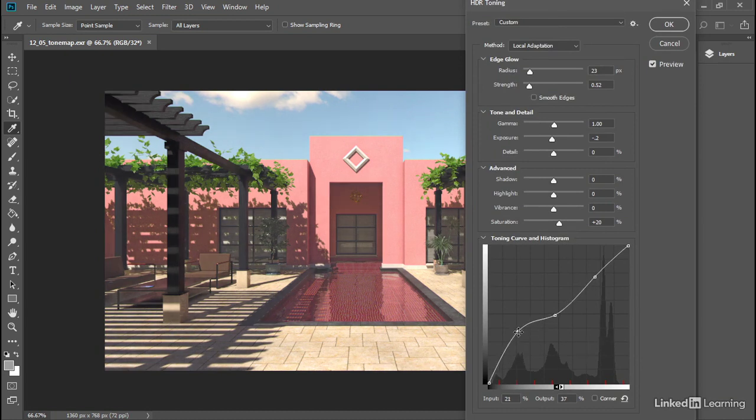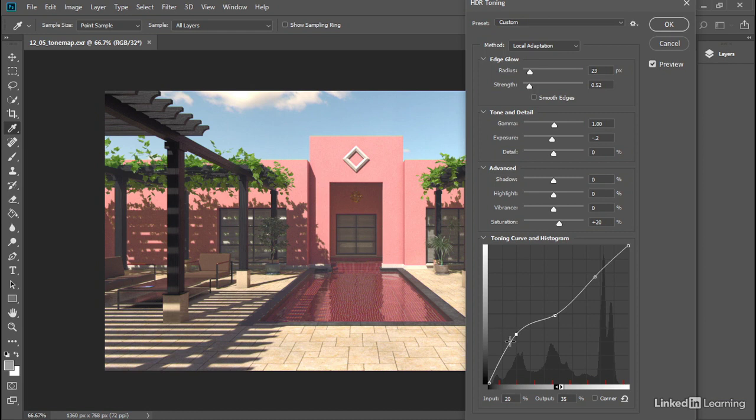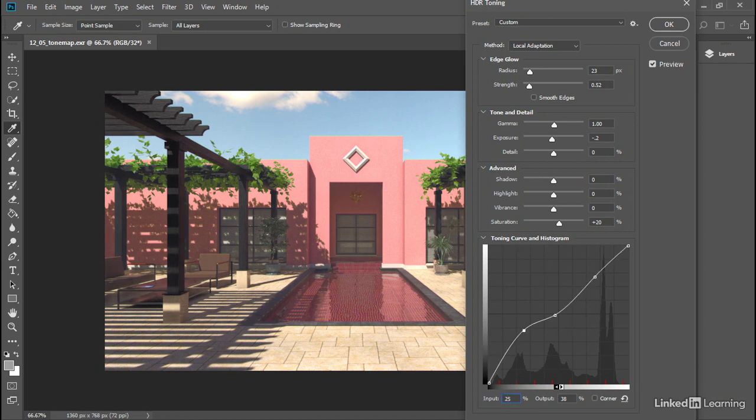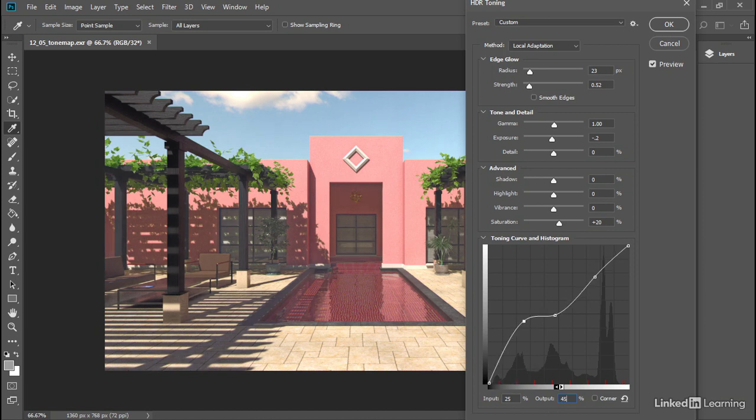So as I increase this point in the lower left, bring that up higher on the screen, I'm increasing the output of the blacks. I'm increasing the brightness of those dark areas. We can plug in some numeric values here just for precision. I'll set the input value for that point to 25% and the output to 45%. And that's really going to increase the brightness of the shadows there.